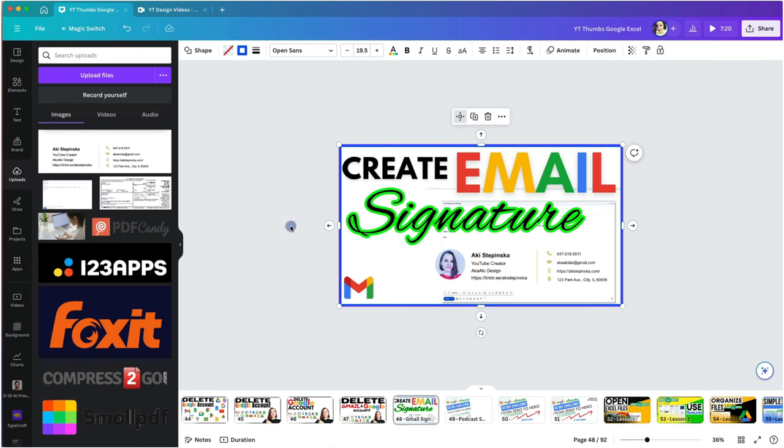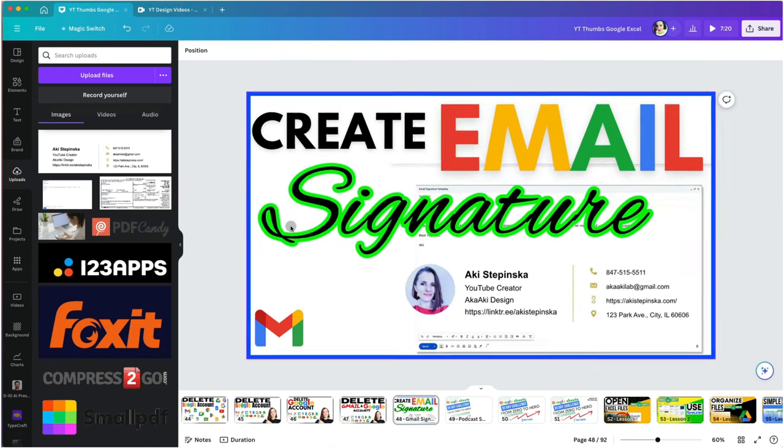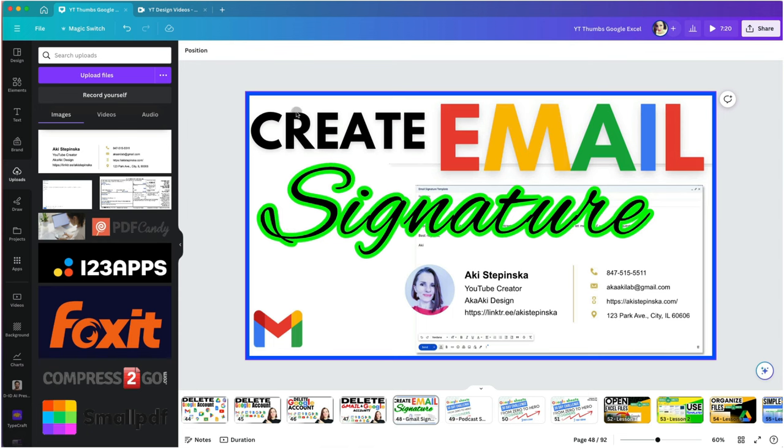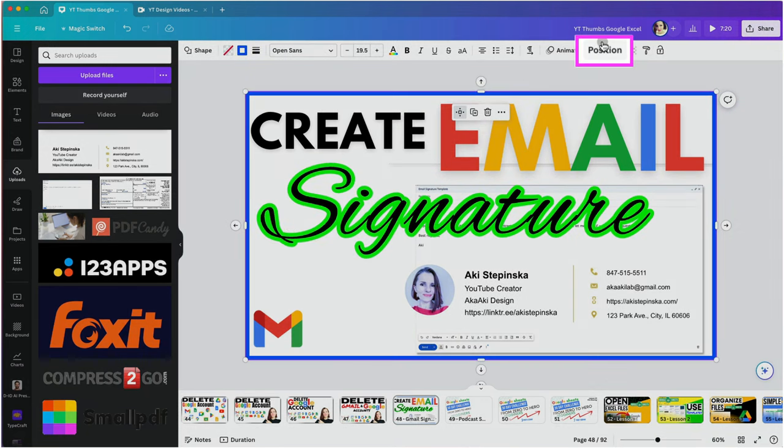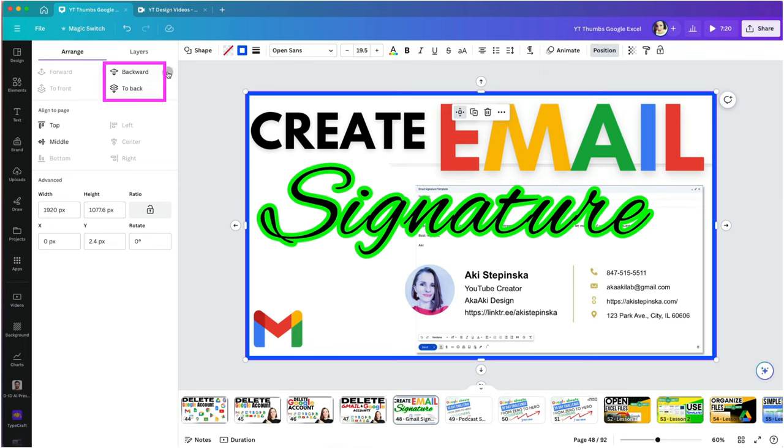Since the border was the last thing I added, it is located at the top layer of my design and interfering with me trying to adjust the other elements. To move it backwards, select it and click the position at the top, then move it completely to the back.